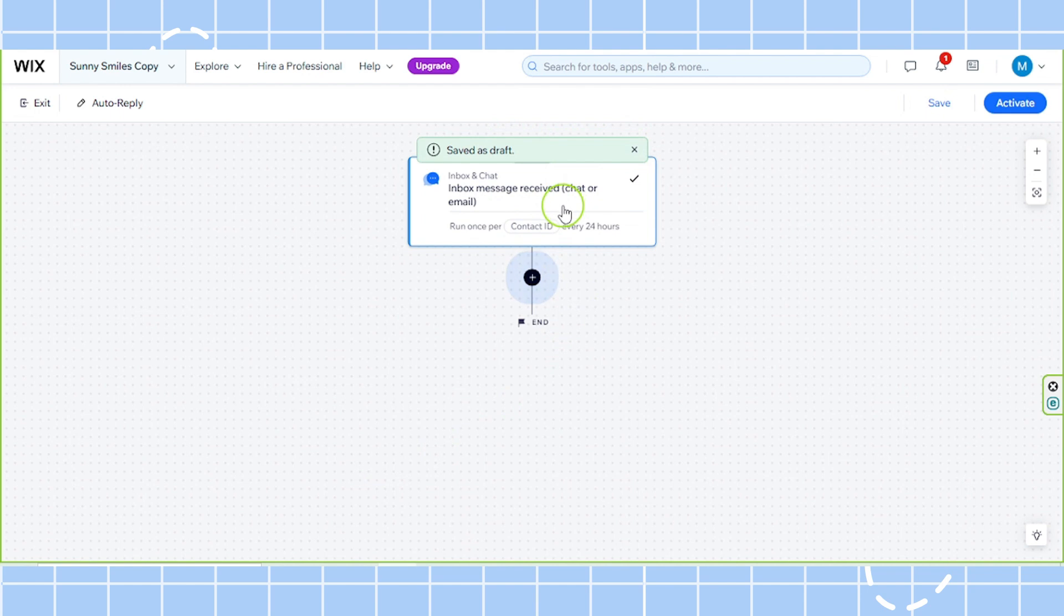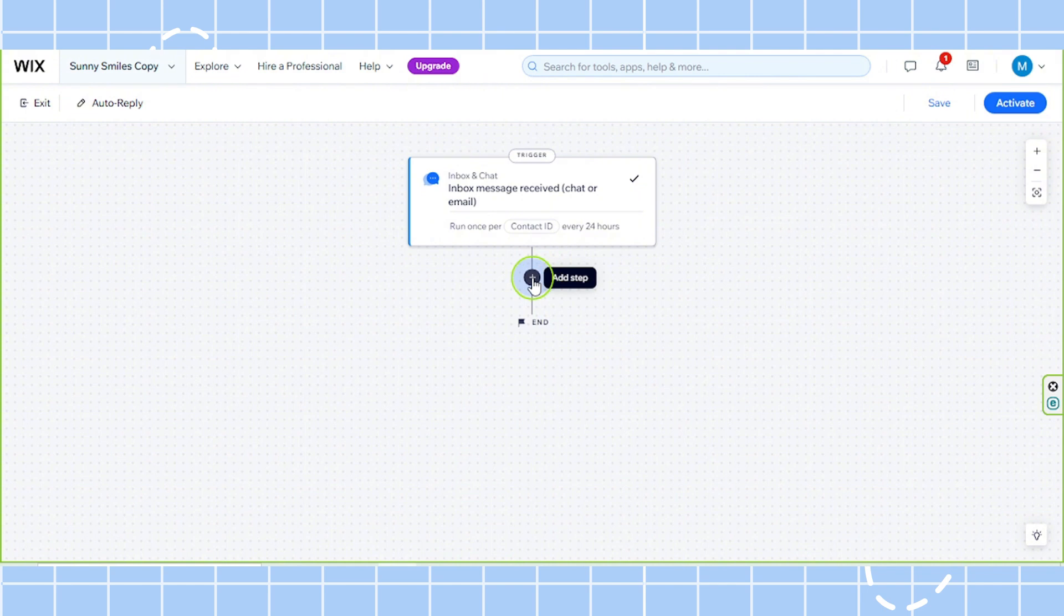Now it's time for us to create an action. So let's click on this plus button here and select action.